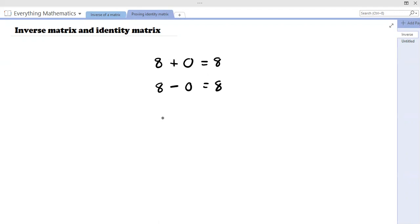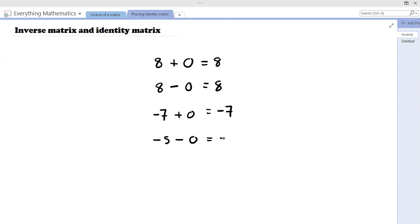Even if the number is negative, it does not matter. Negative seven plus zero, you still get negative seven. And if you have negative five minus zero, you will still get negative five. Therefore, under addition and subtraction, we say that the identity of that operation is zero, because whenever you operate zero by any number — whether you're adding or subtracting — you will get back the same number.